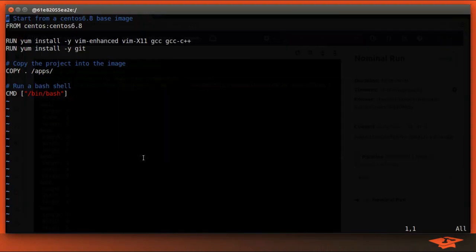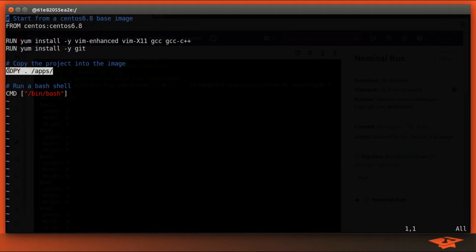So you might be asking, well, why do we have this copy at all? And it's a good question. We actually don't need this copy to exist here for this setup to work in GitLab CI. I simply added it here so that I could show you locally.